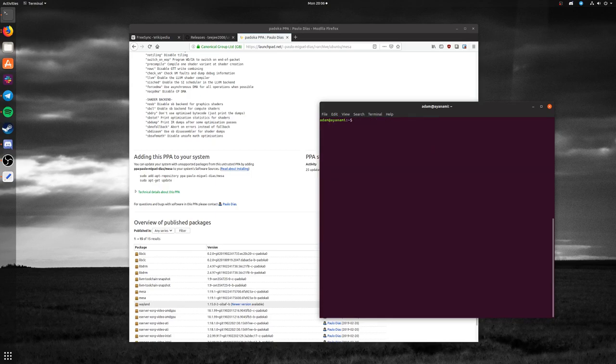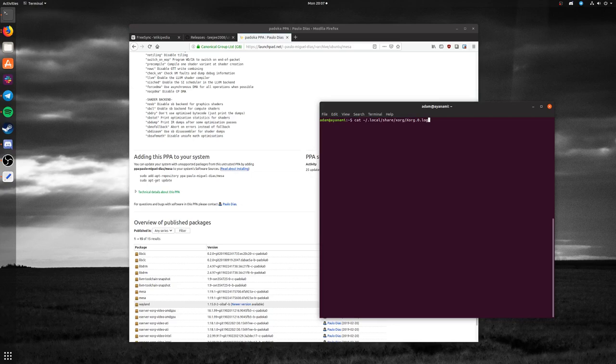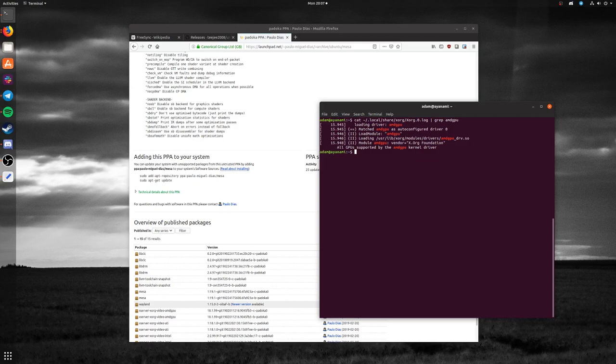Once you've rebooted your computer, you can check to make sure these things are being loaded. First, cat your home directory/.local/share/xorg/Xorg.0.log and pipe that into grep to look for amdgpu first.